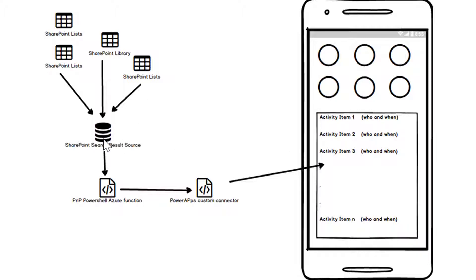So firstly we're going to go into SharePoint, I'm going to make a search result source, then we'll turn our attention to the PowerShell Azure function and then the custom connector. So let's have a look at the result source.